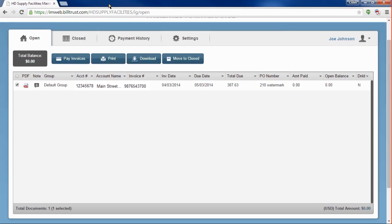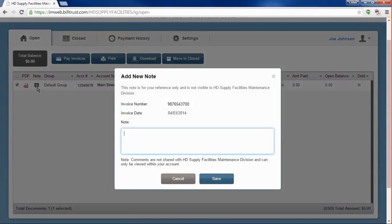Clicking on the icon in the Notes column gives you a pop-up that lets you leave a note on that specific invoice. These notes are for your reference only. HD Supply Facilities Maintenance Division does not have any visibility into these notes.